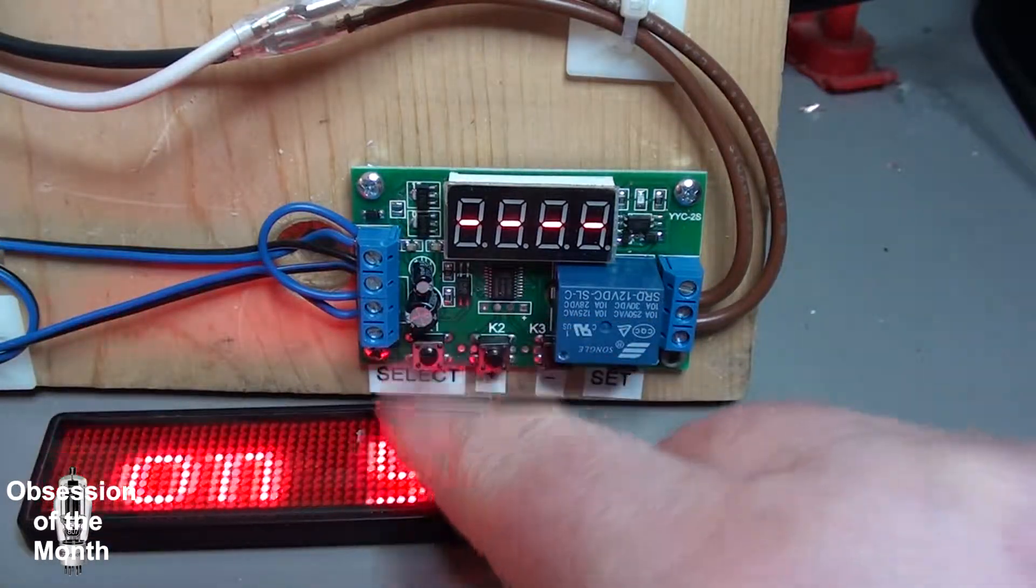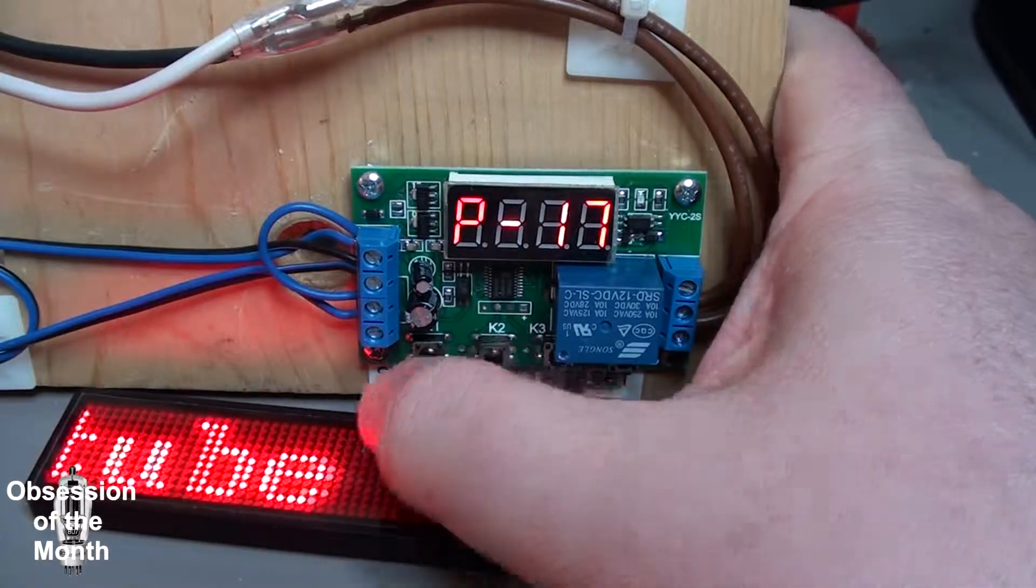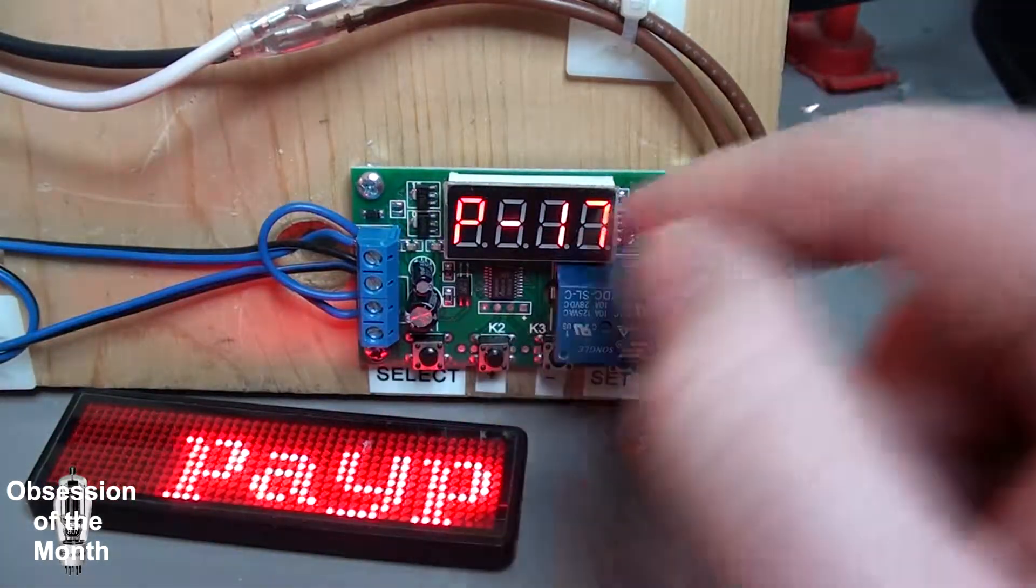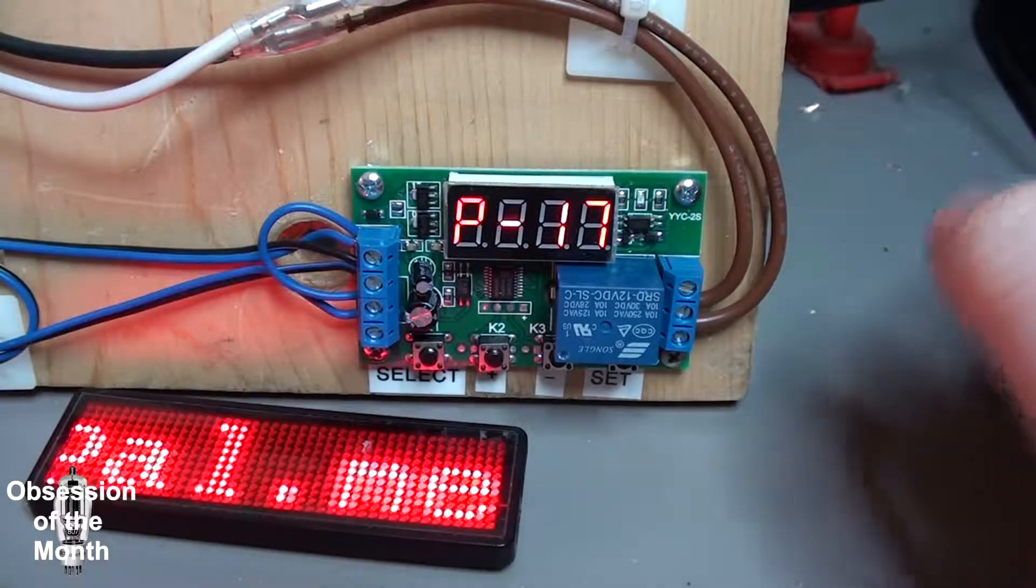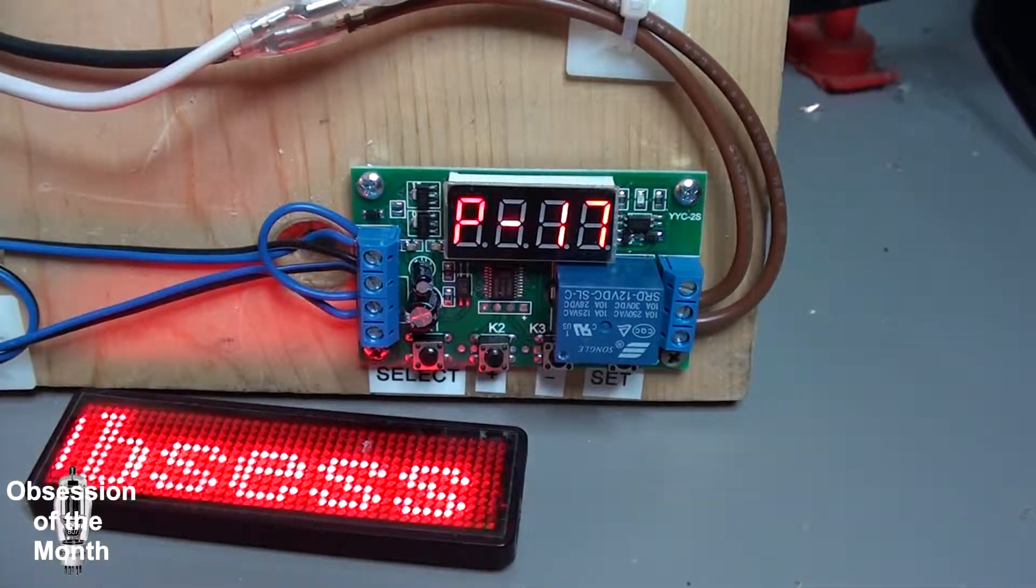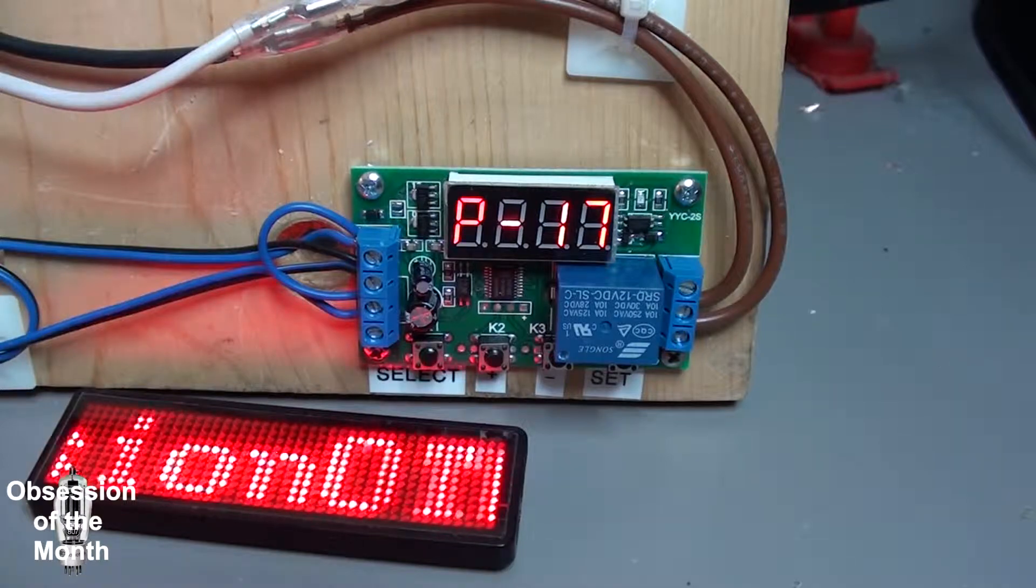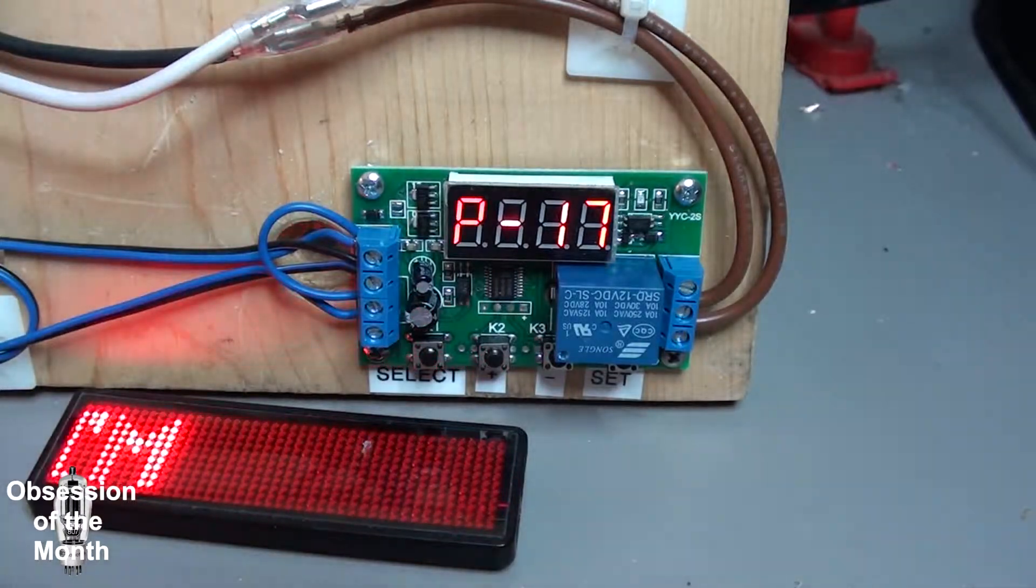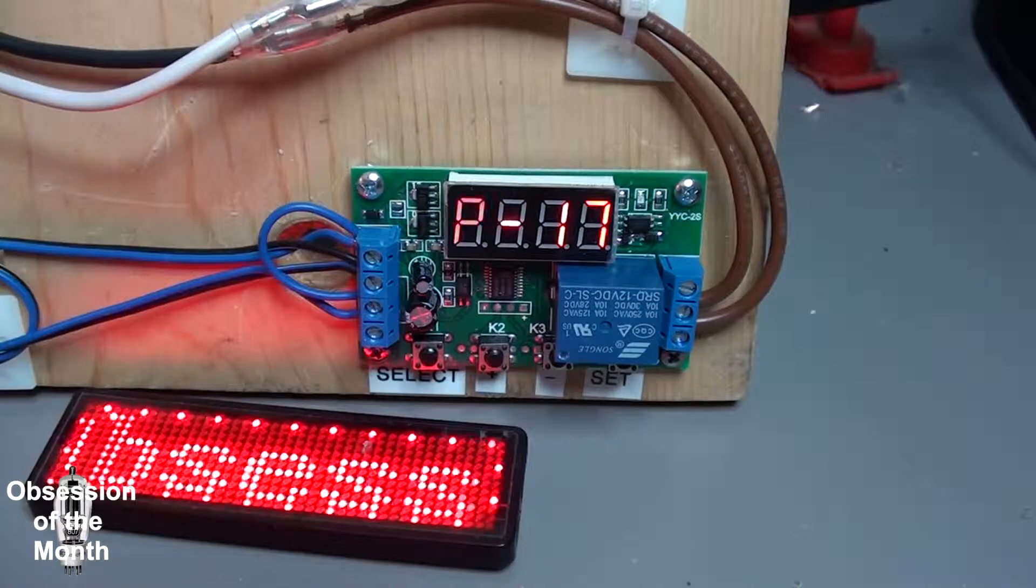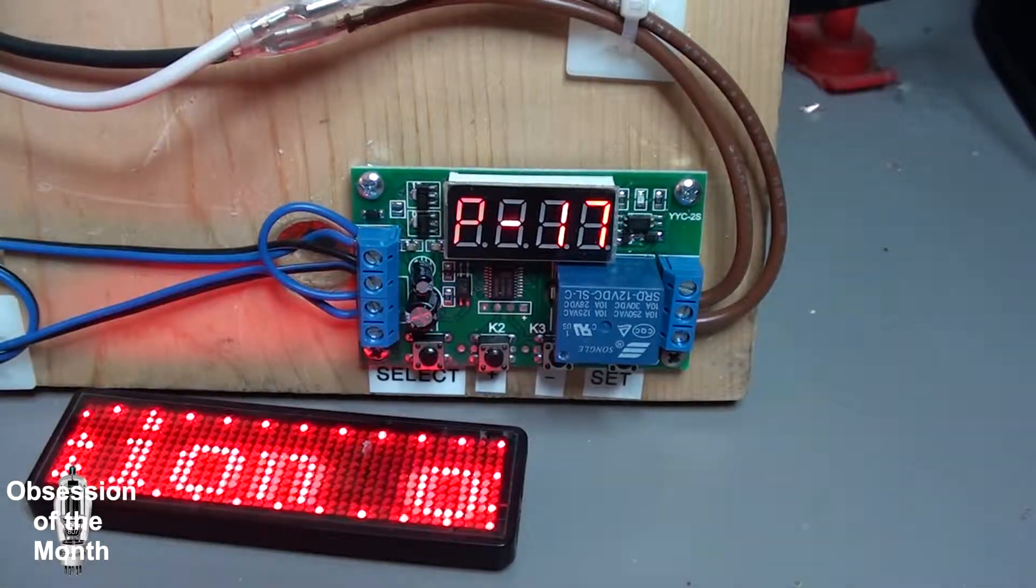When we press and hold this button, it goes into the programming mode and we have program 17 selected. Program 17 is the simplest of the programs. It turns the relay on for a specific amount of time, and that's it.